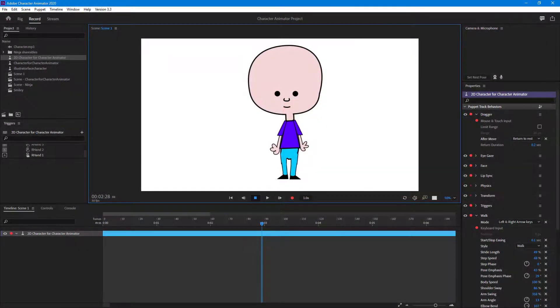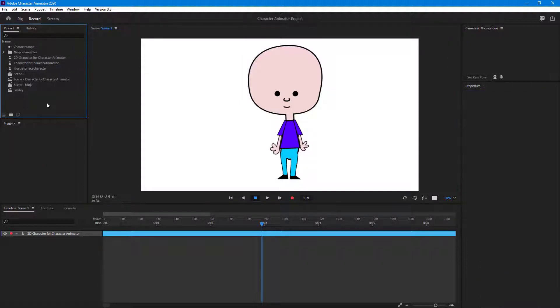In order to tell a smooth story, you might want to work with multiple scenes at the same time. Let's take an example of how to work with multiple scenes right here — I have a character set up.